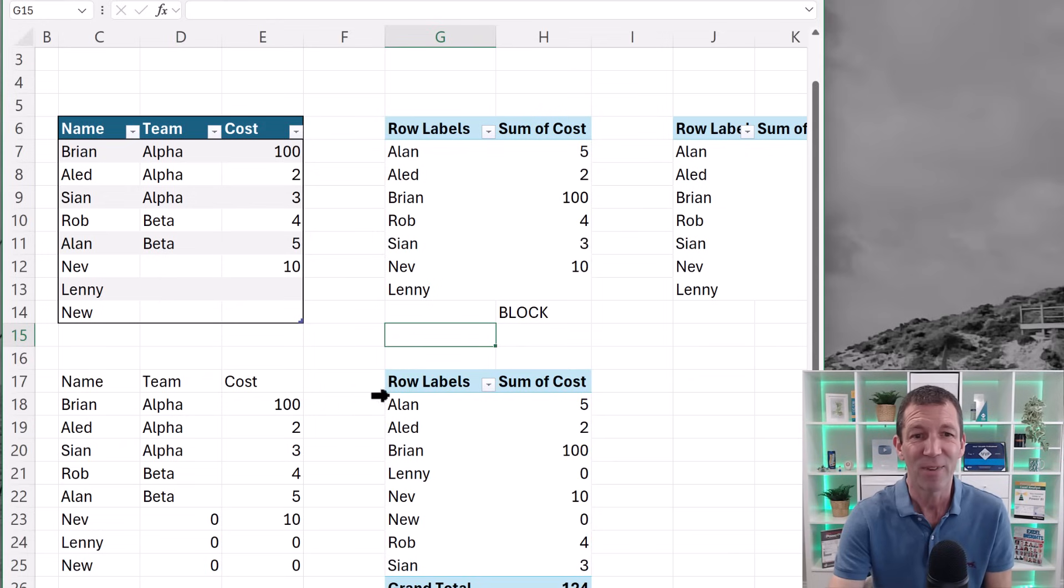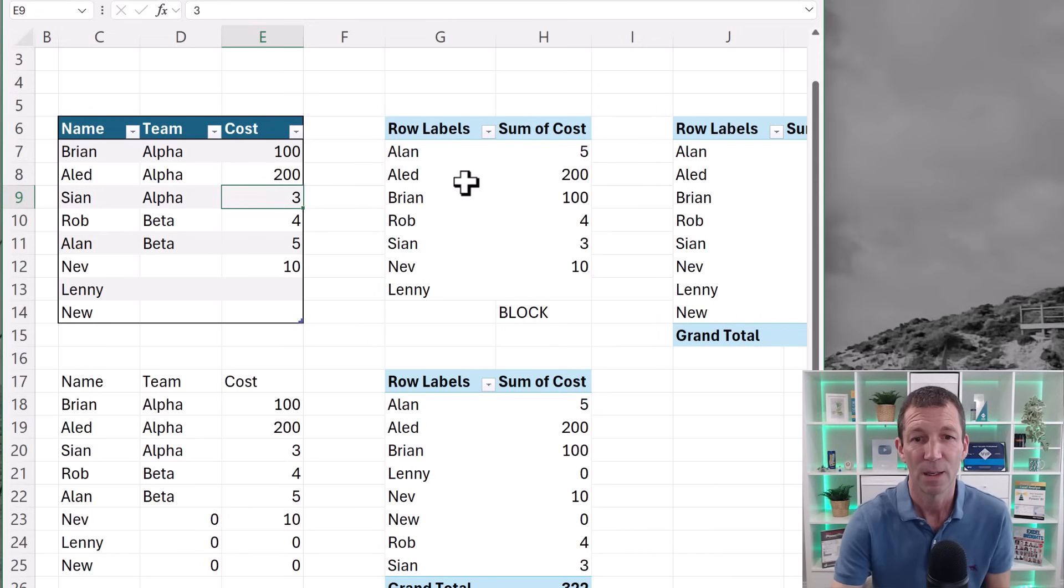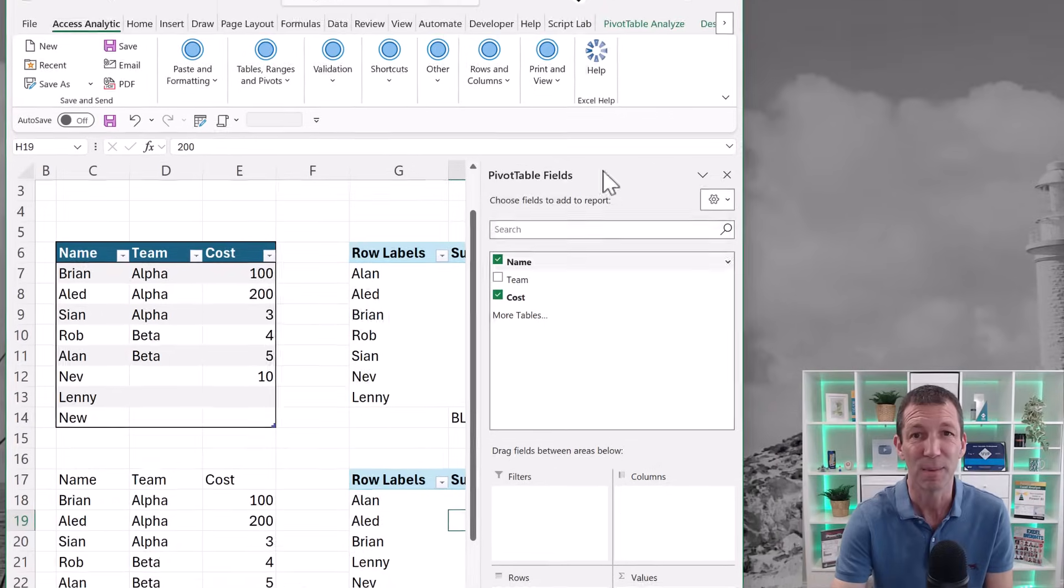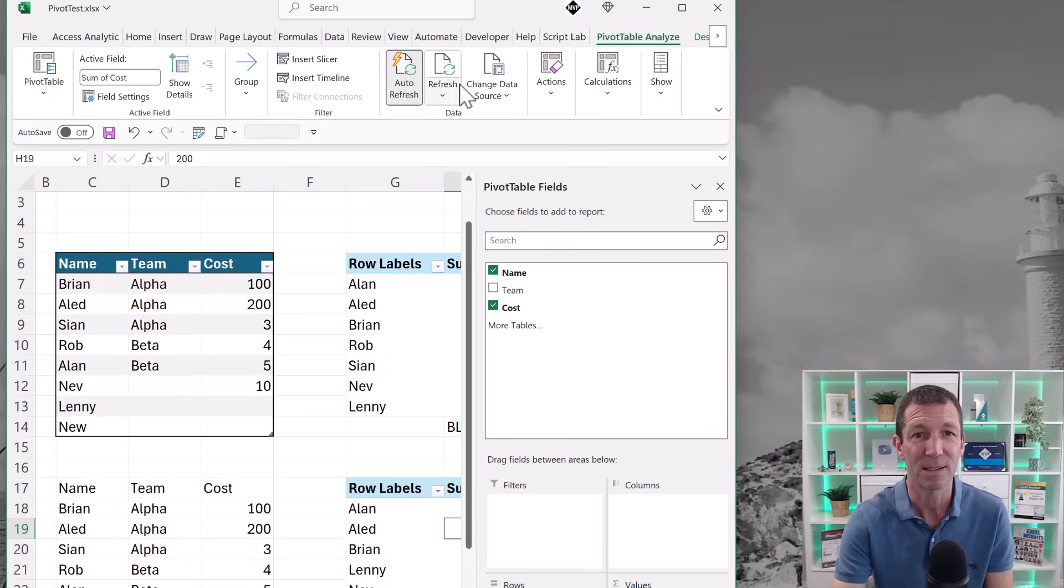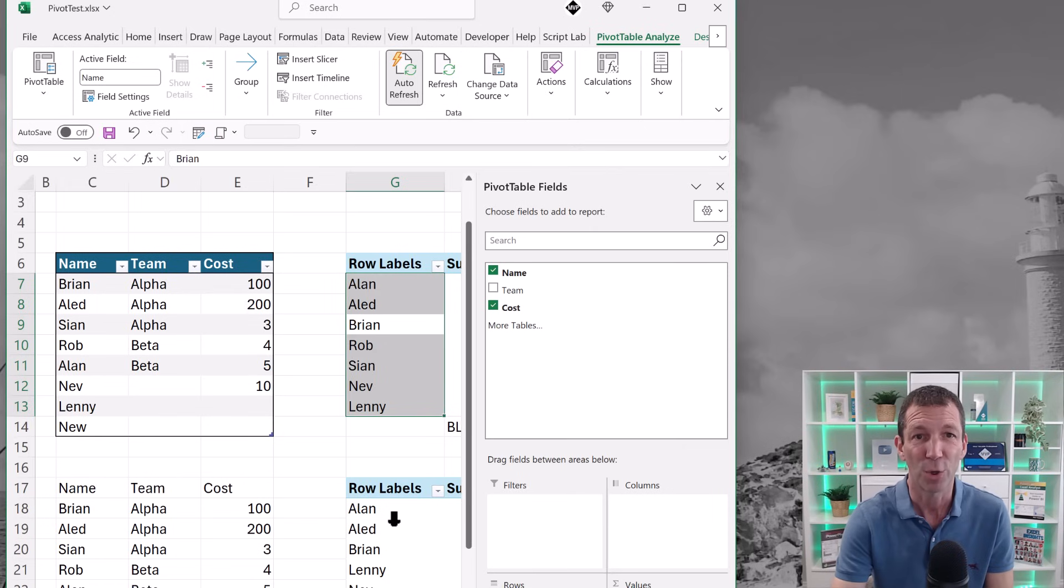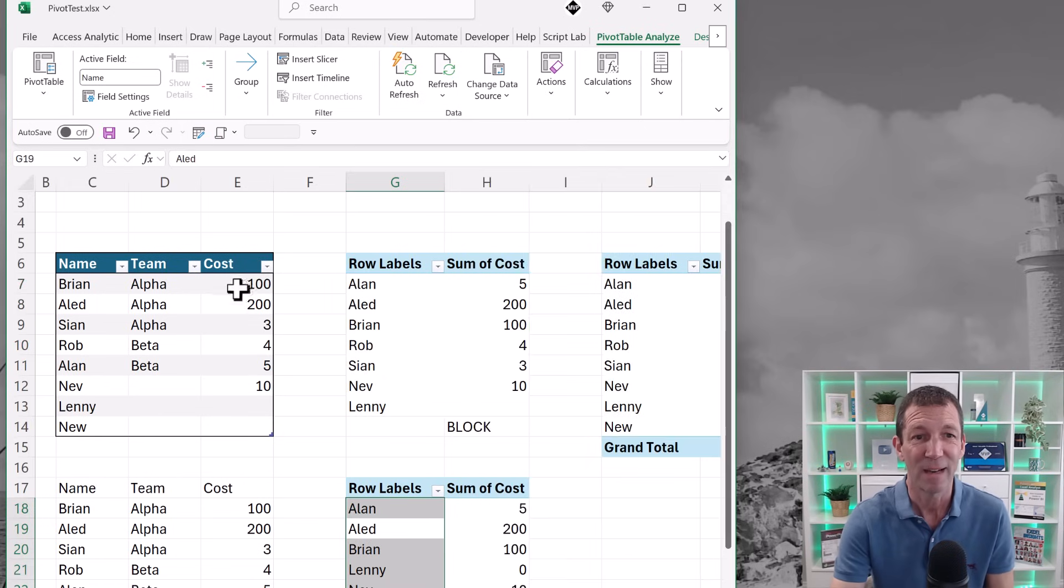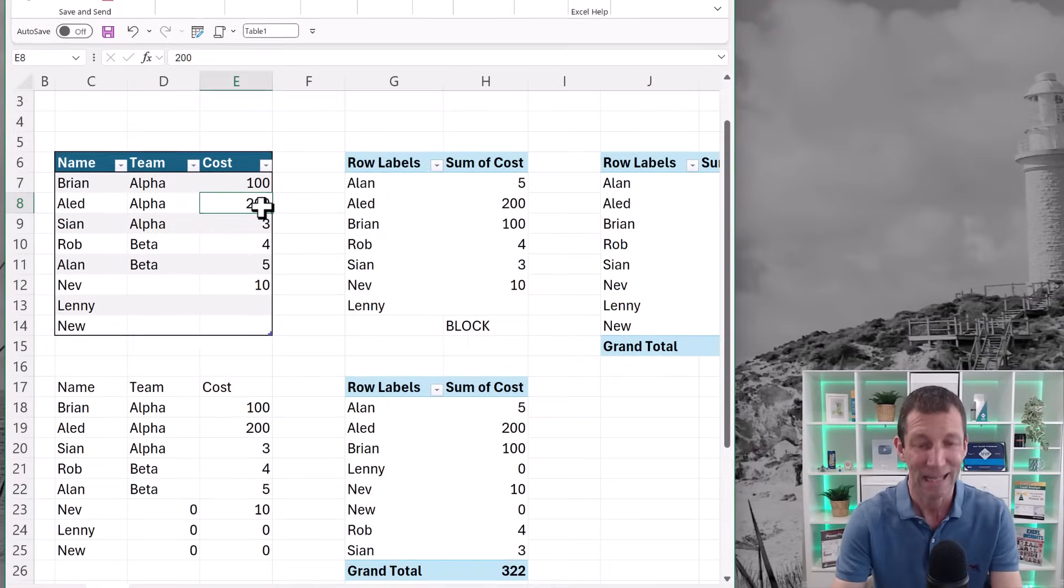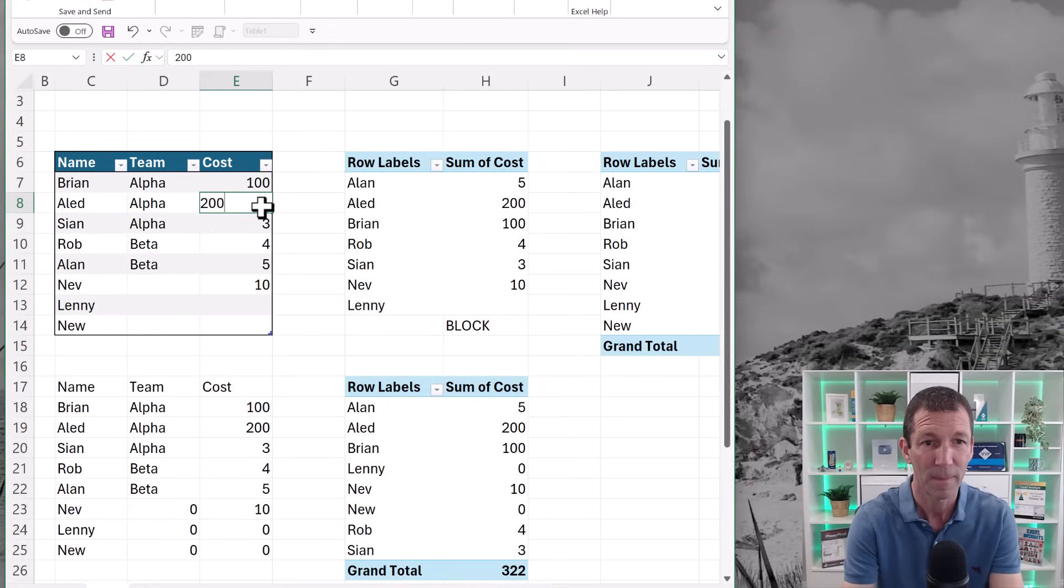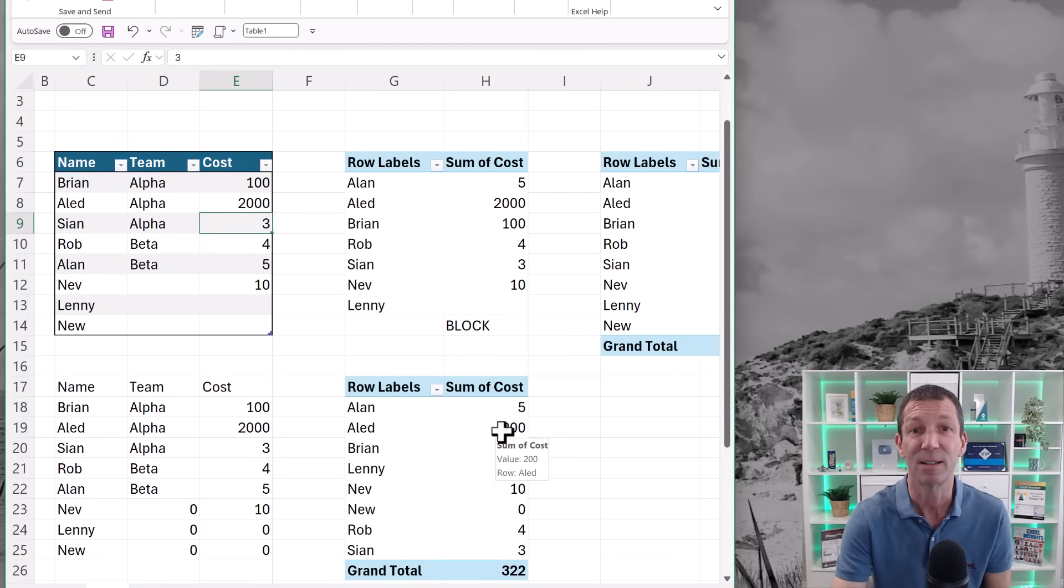If I change, let's say, Aled to 200, they all change, but I can go to this pivot table, pivot table analyze, turn off auto refresh. Note if I go back to this pivot table, it's on, but on this one, it's off. So therefore, if I now change Aled to 2000, the top one has updated, the bottom one hasn't. So you can do that as well.